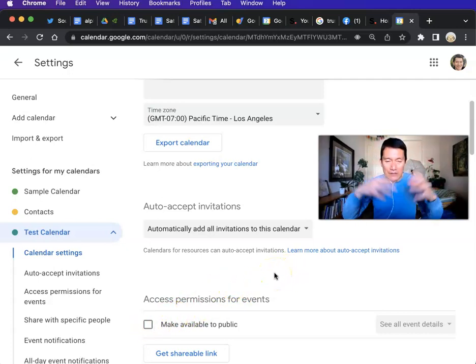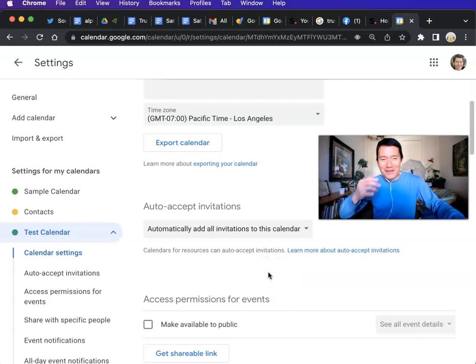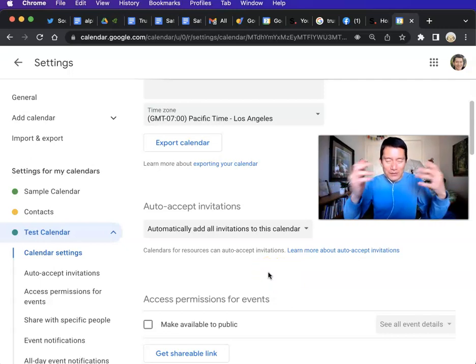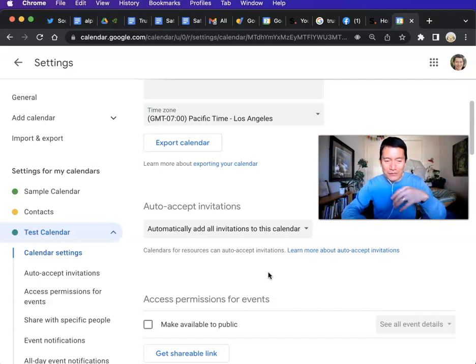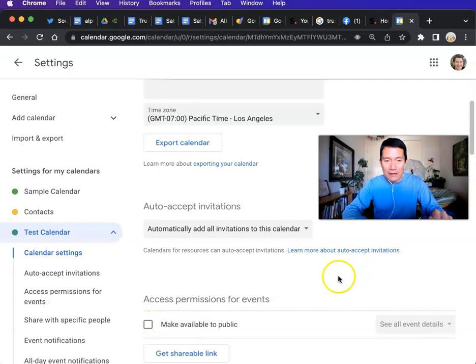The information will be searchable on Google. I've never personally found a Google Calendar via Google searches. But anyway, that's just a warning from Google. So I'm not going to make it public. And I'll show you which link you need to give to the Apple iCal people.